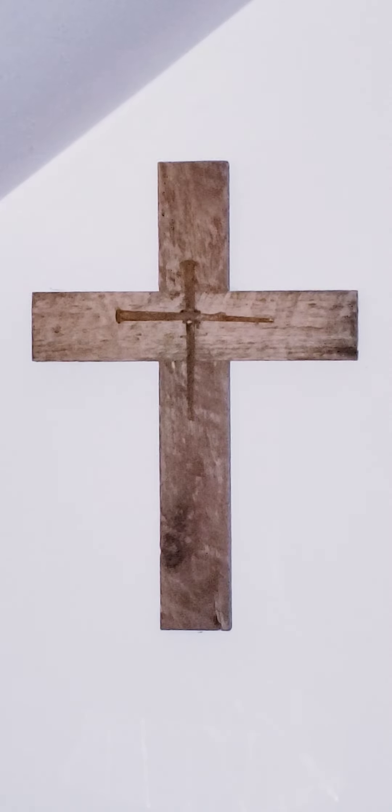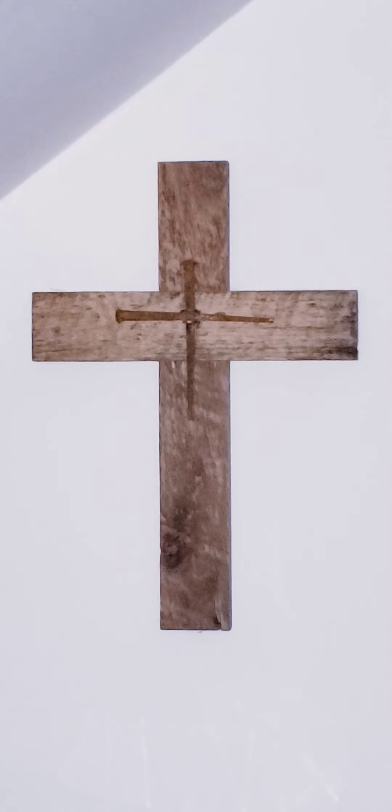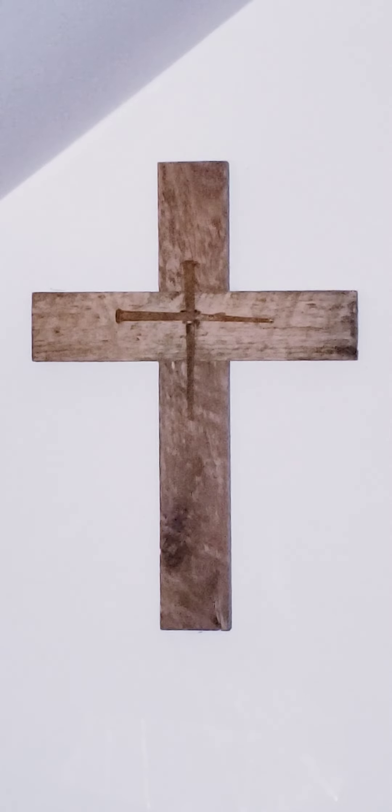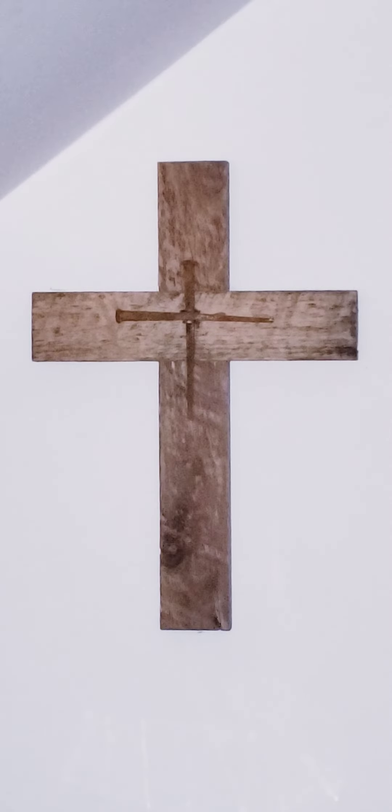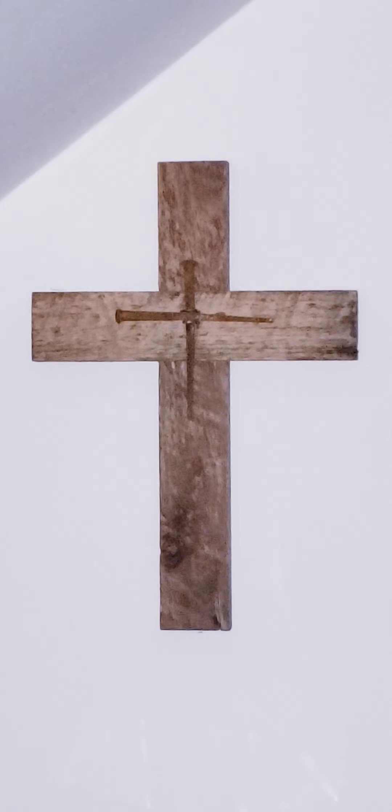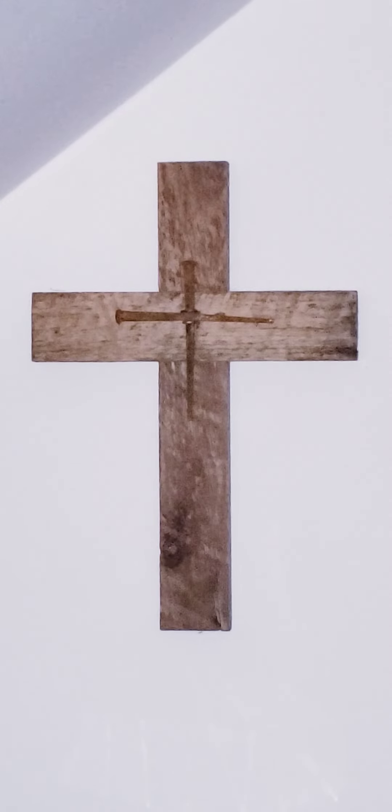The Gospel of the Lord. Praise to you, Lord Jesus Christ.